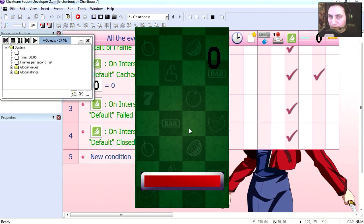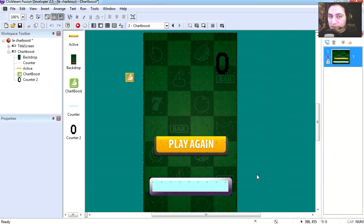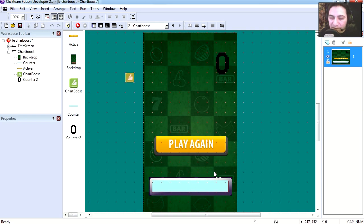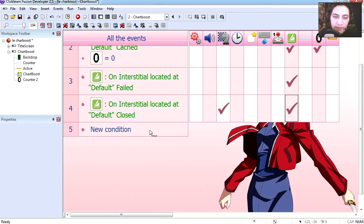Now if you run this, you notice that nothing happens, and the reason is because this doesn't work on Windows. So we actually have to load this into our cell phone or tablet.